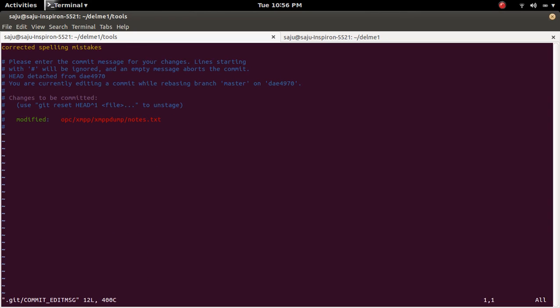Now this will open a text editor like this. Here we can change the message.